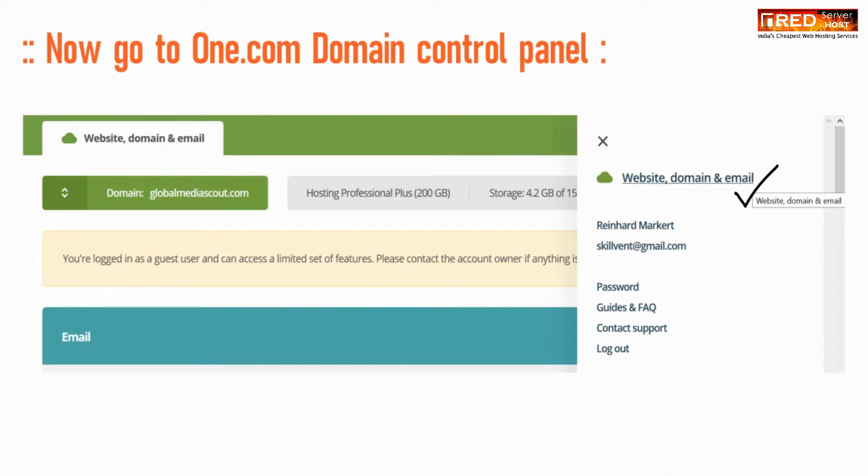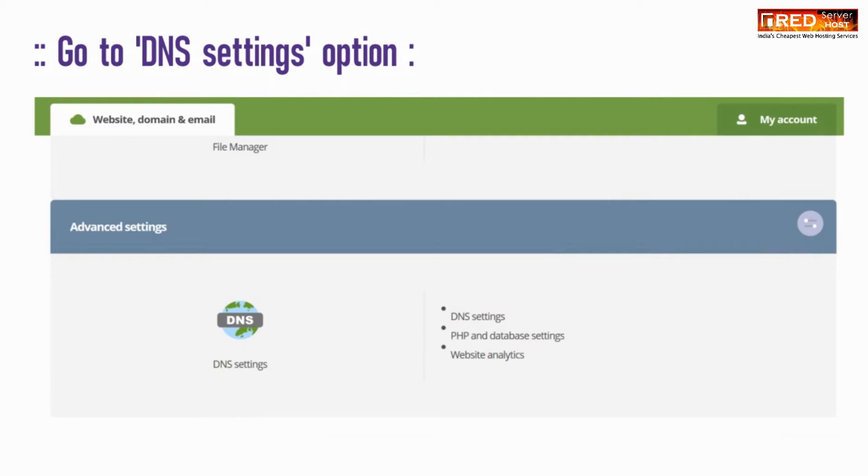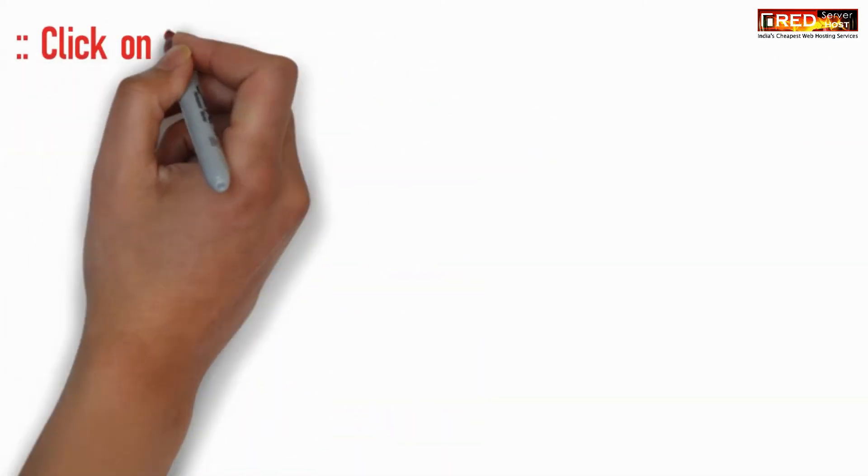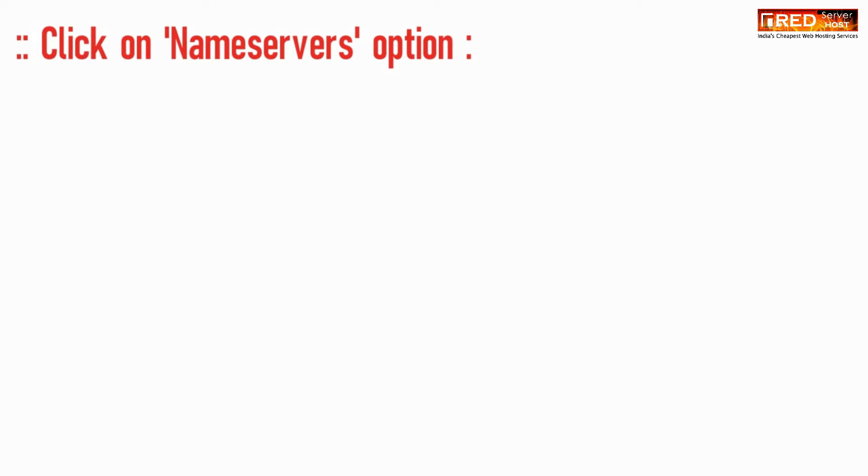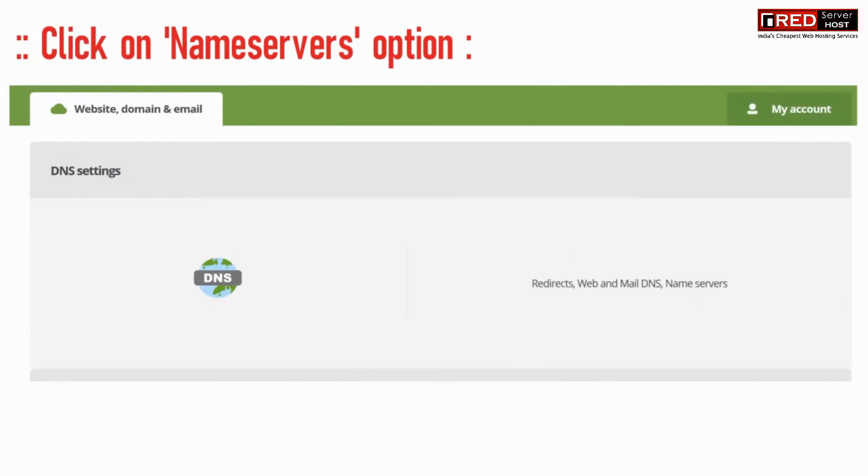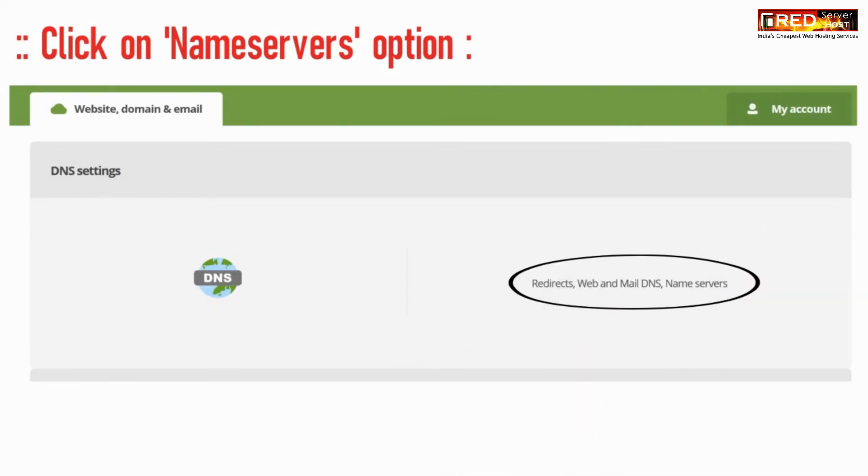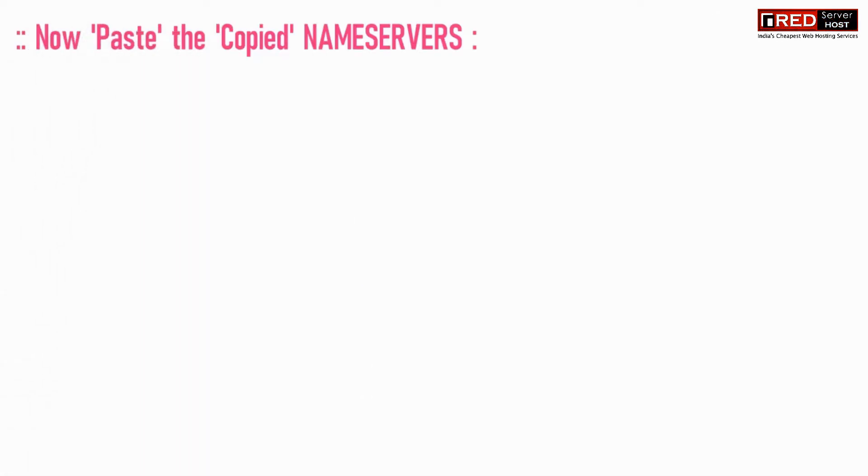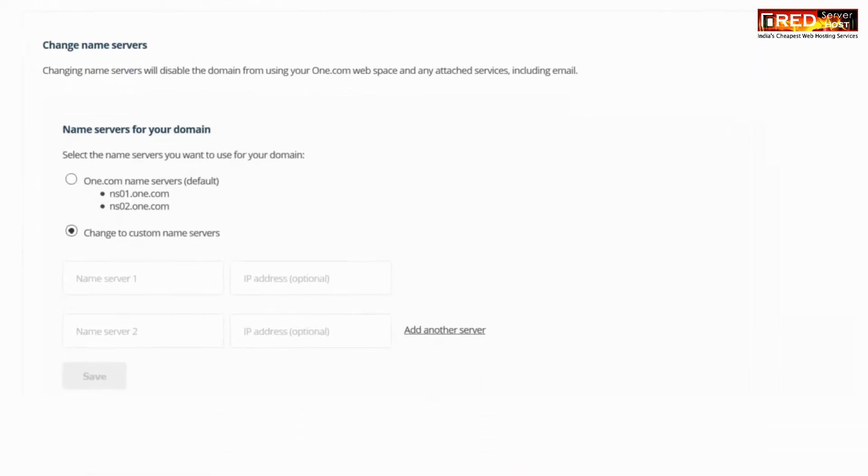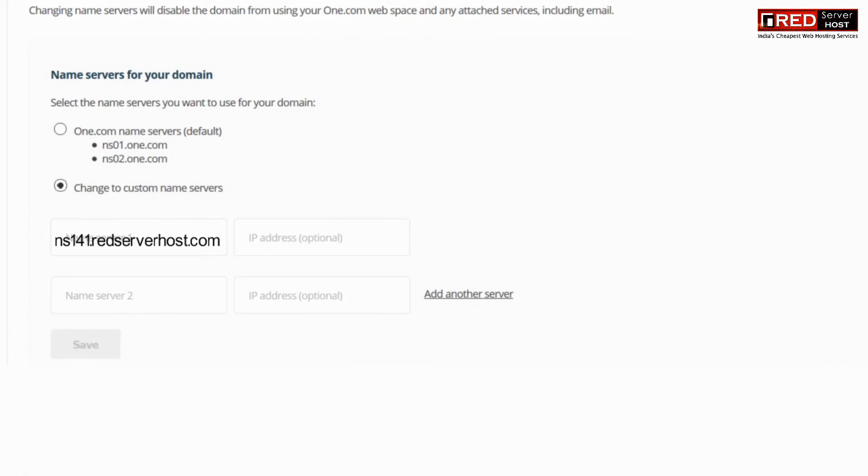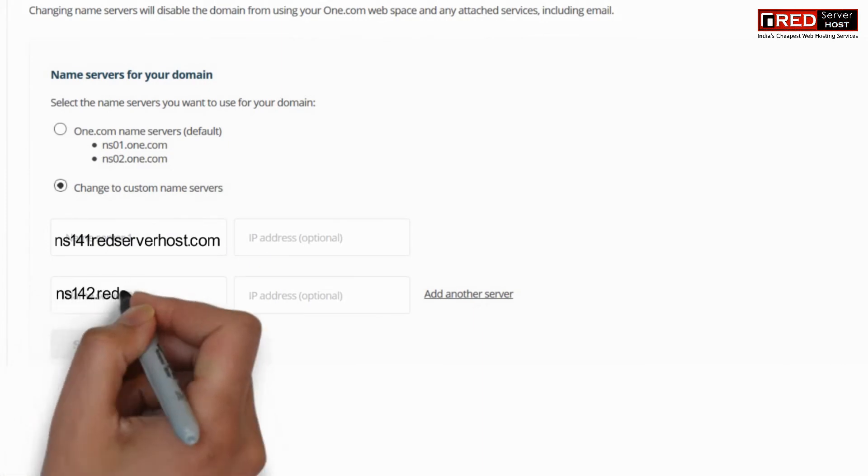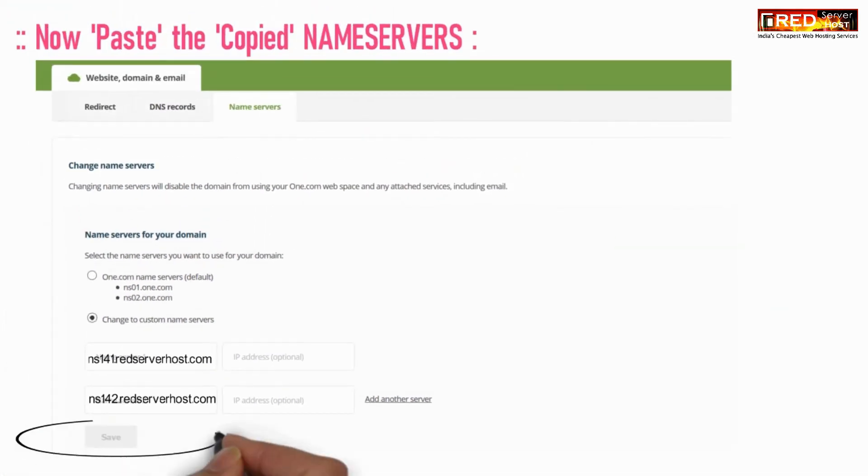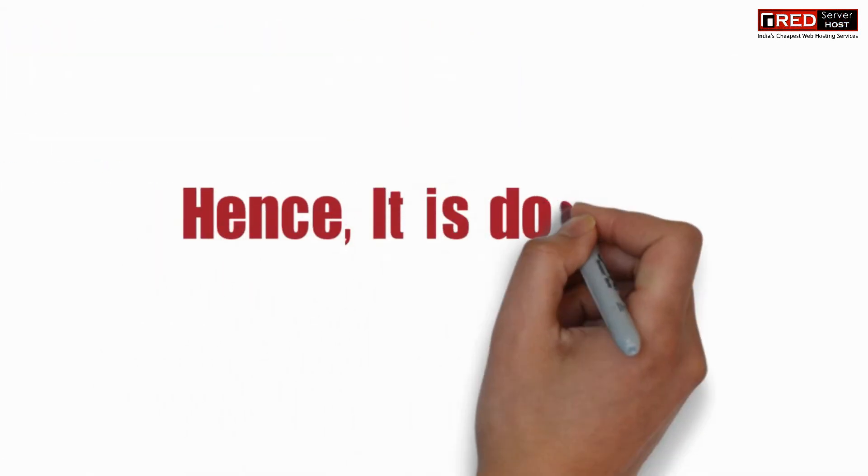Now click on Website, Domains and Email, go to DNS Settings option, click on Name Servers option. Now paste the copied name servers here. You can leave the IP address field as blank and click on Save button.